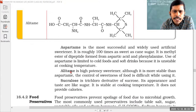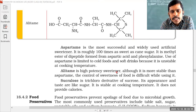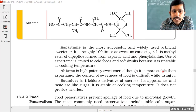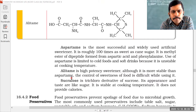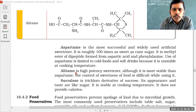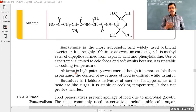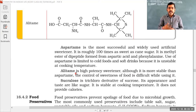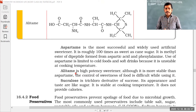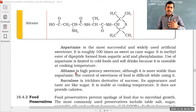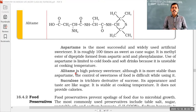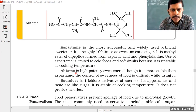Alitame is a high potency sweetener — the highest sweetening agent. Although it is more stable than aspartame, the control of sweetness of food is difficult when using it. When alitame is added, it is not possible to control the sweetness of the food. That is why alitame is also not used in making of foods.